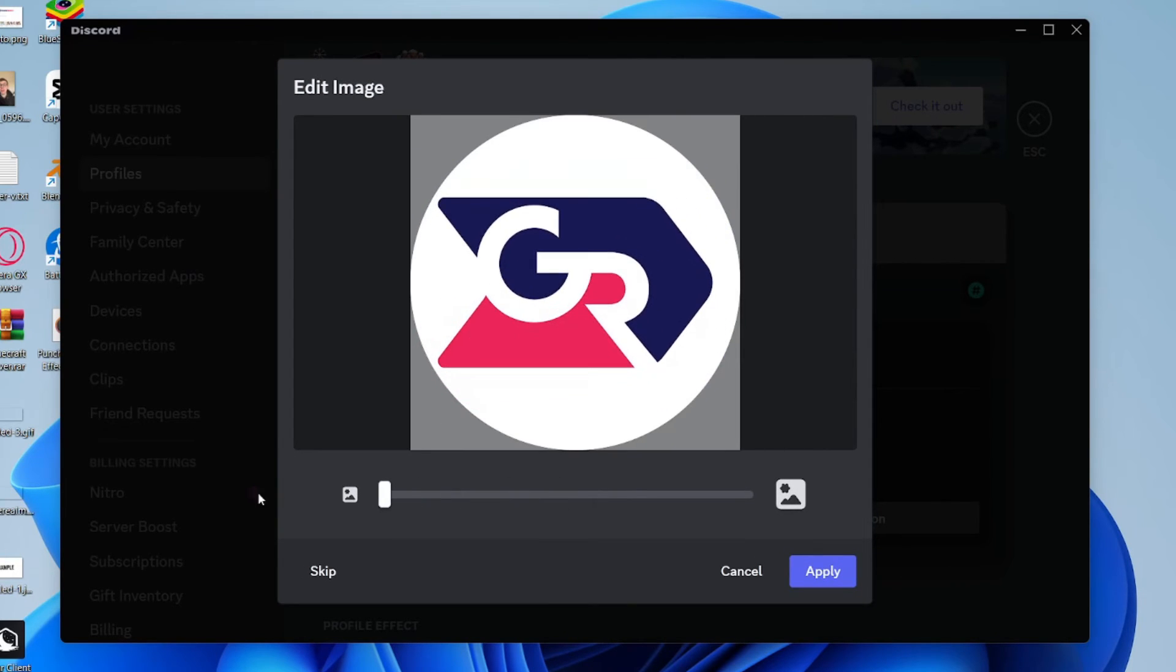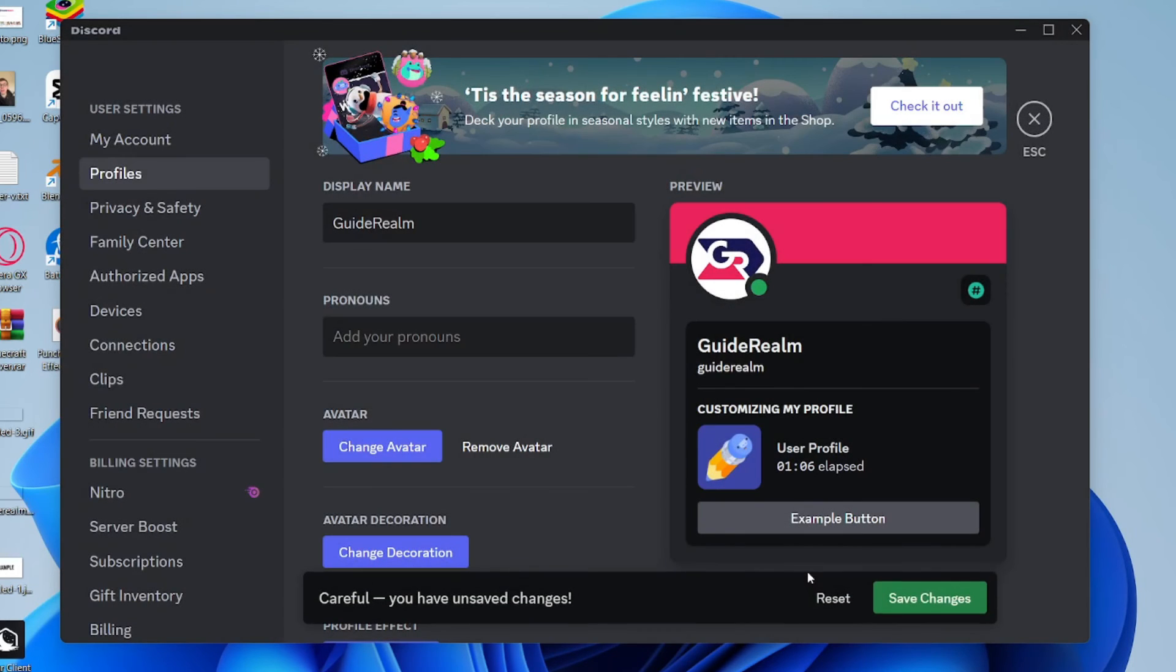You can crop it to how you want it to be and move it around. Once you're happy with it, click on Apply in the bottom right.